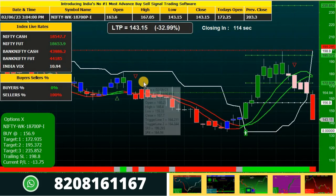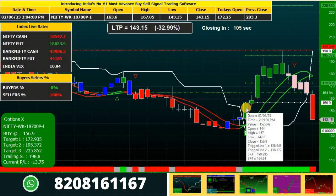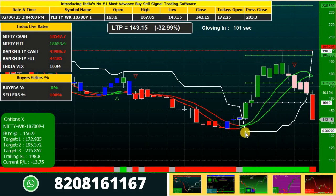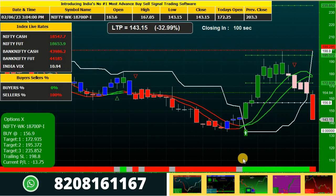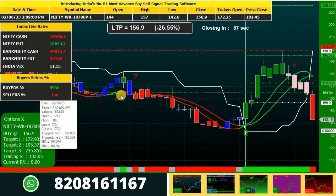Whenever a signal comes on the candle, you need to analyze that signal at the end of the candle — meaning whenever the candle closes, at that point you need to check for a few parameters. First is volume: your volume must be in green. Next is your buyer-seller percentage: the buyer's percentage must be maximum compared to your seller's at that candle.